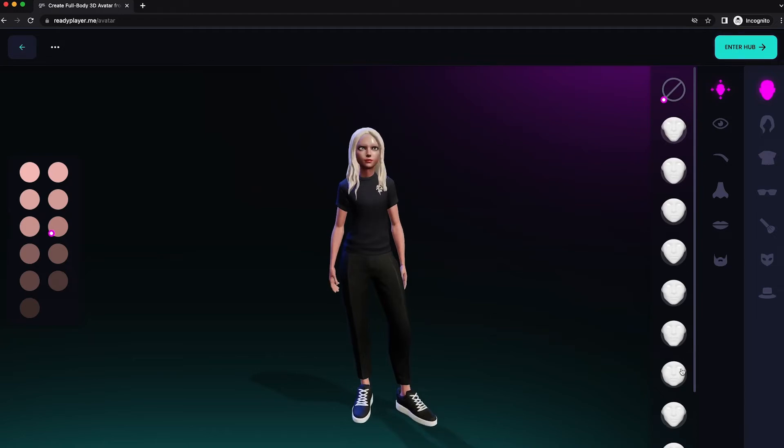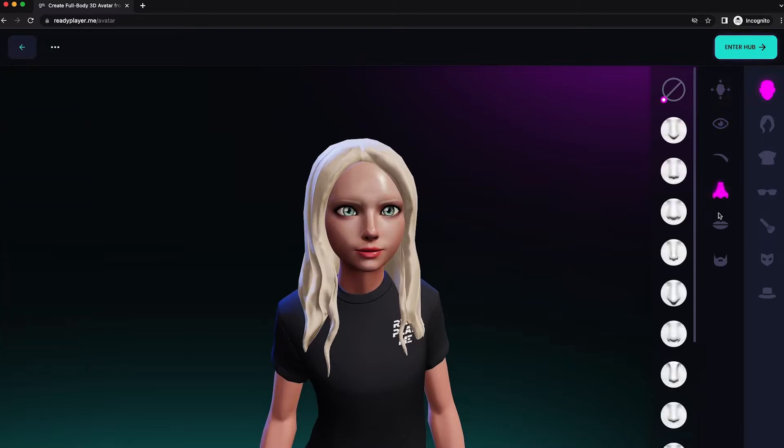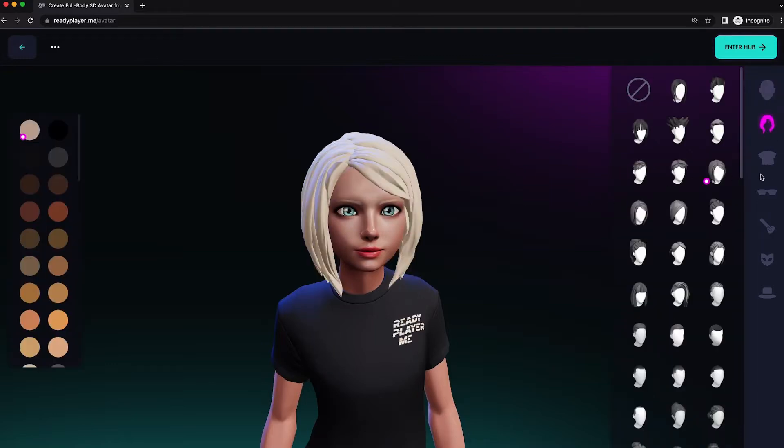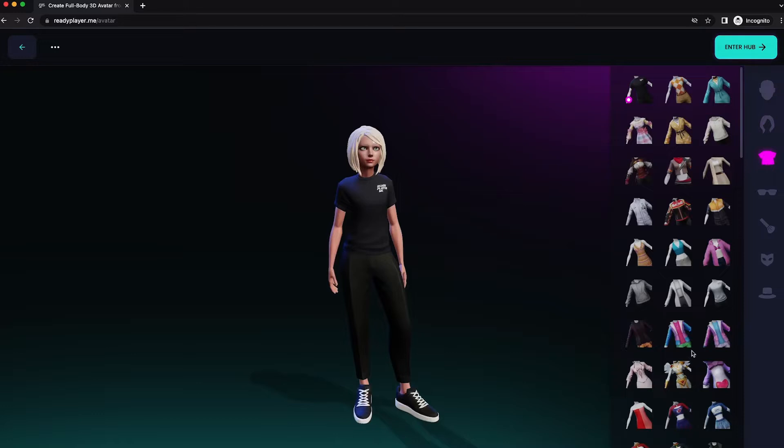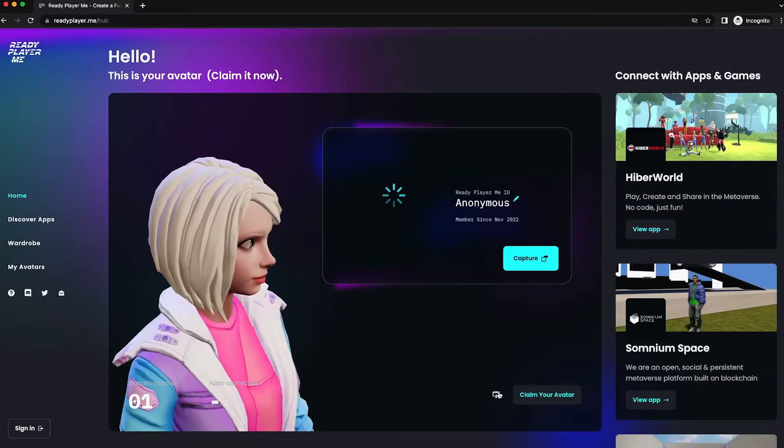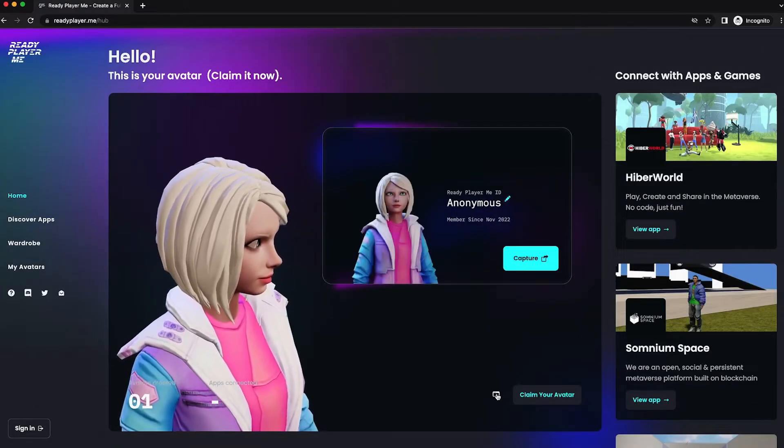From here, you could choose different face shapes, you could click on Eyes to choose different eye colors, and I'll leave the rest of the exploration up to you. Off to the right side, different hair types, different clothing, and when you're satisfied with everything, click on Enter Hub.